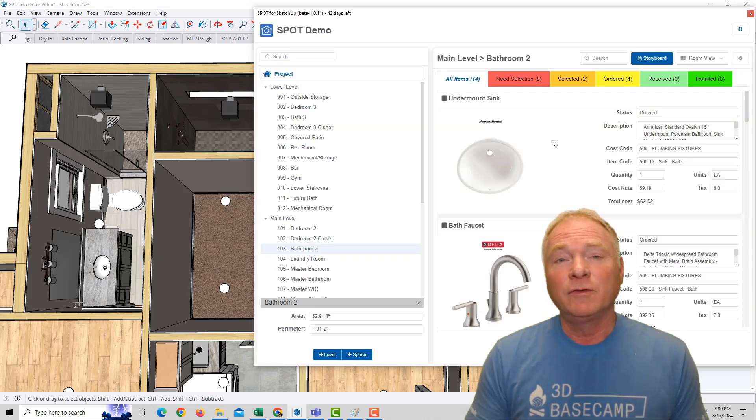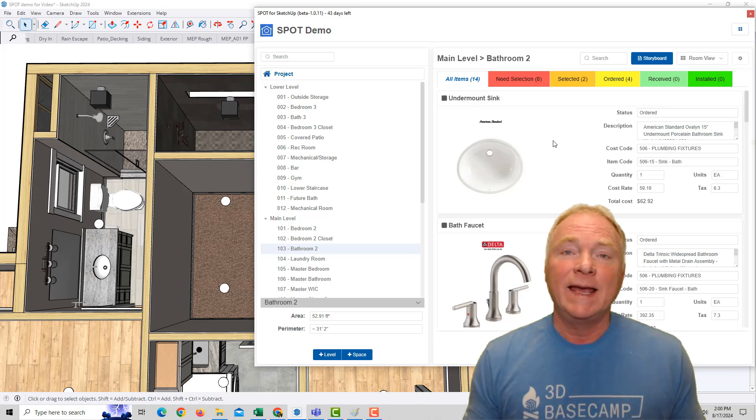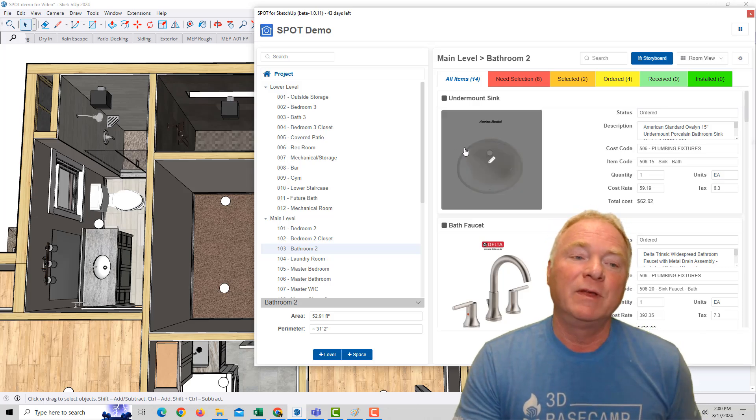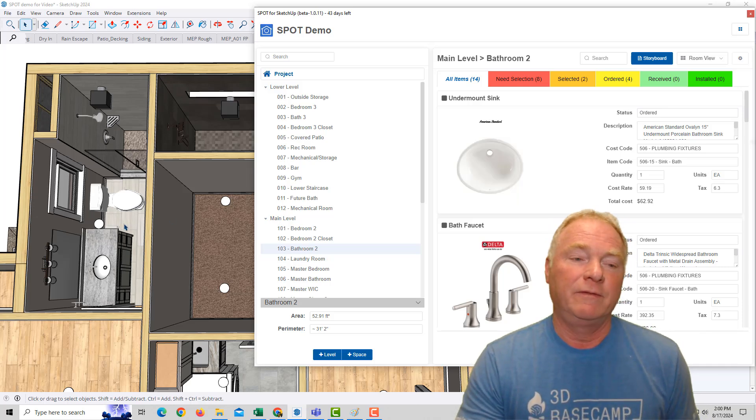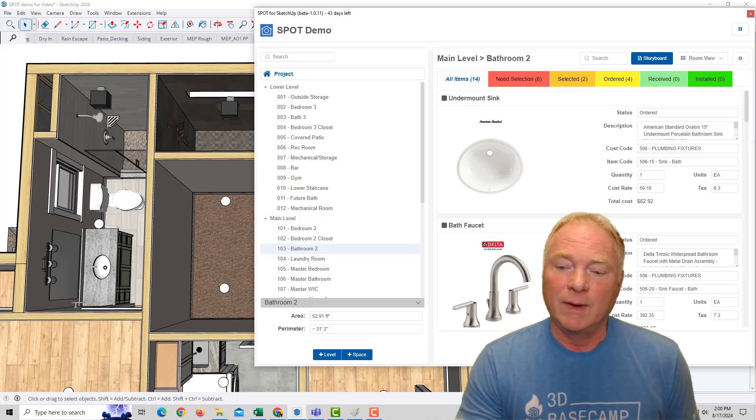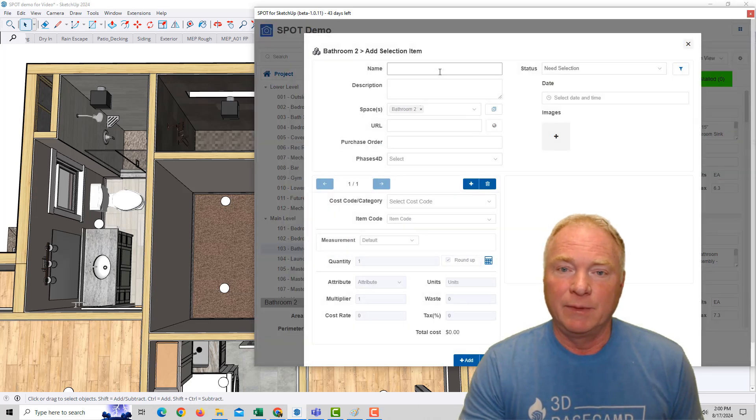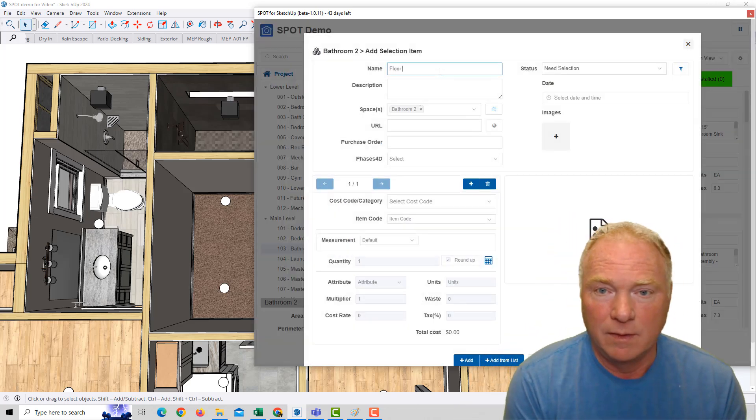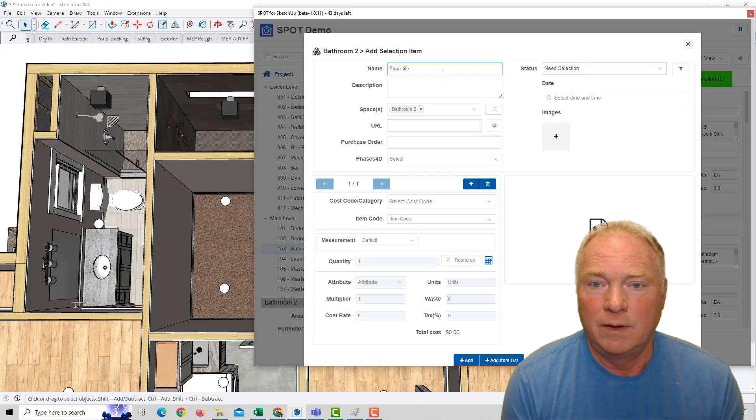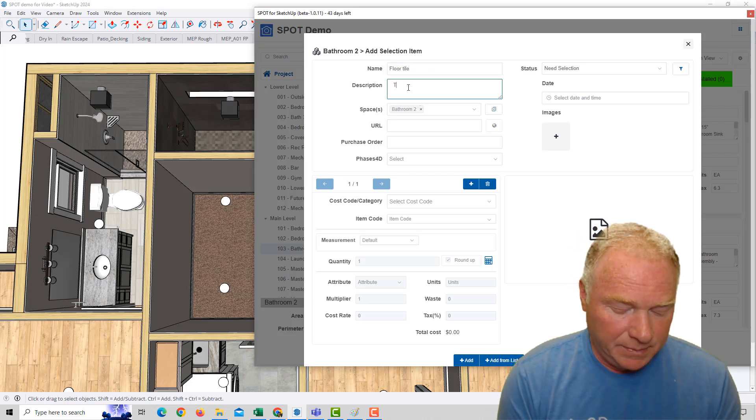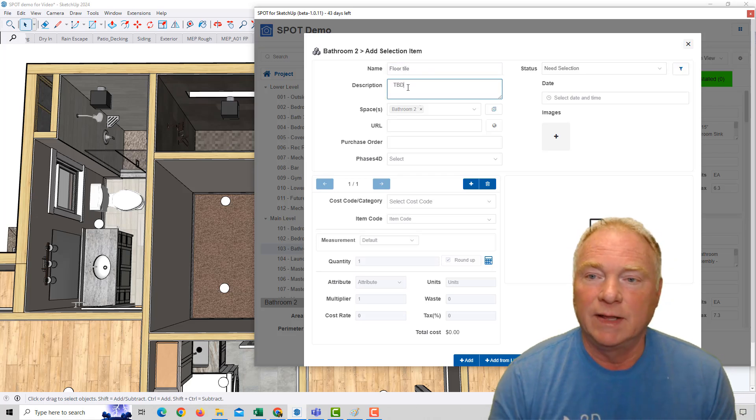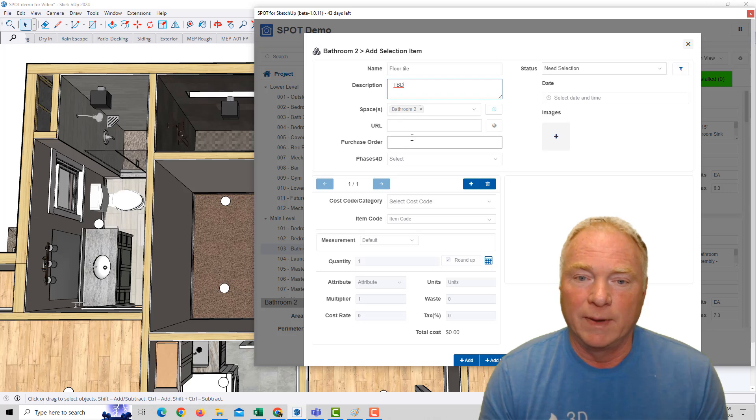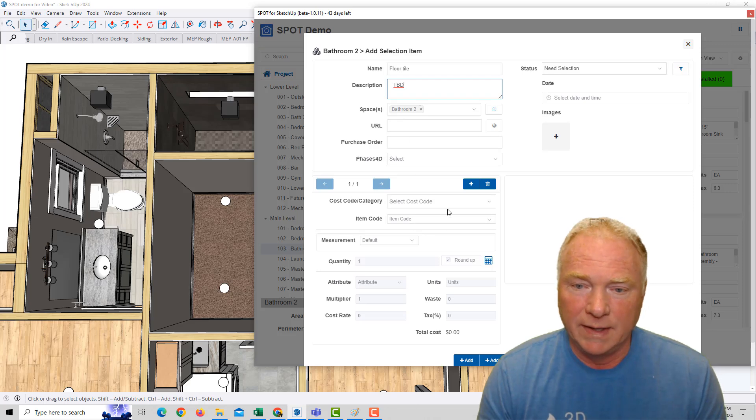Spot also offers takeoff abilities. For example, I missed the floor tile in this bathroom. So I can add a selection item, and I'm going to say floor tile. And I'm going to put TBD because it's not been selected yet. It's in this bathroom. I don't have a URL yet.